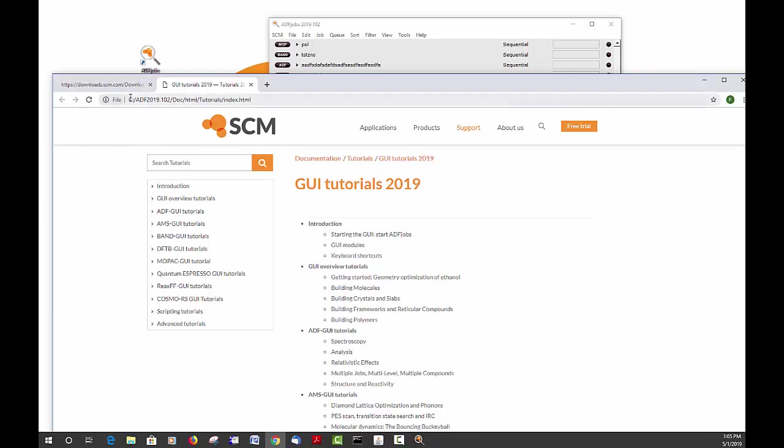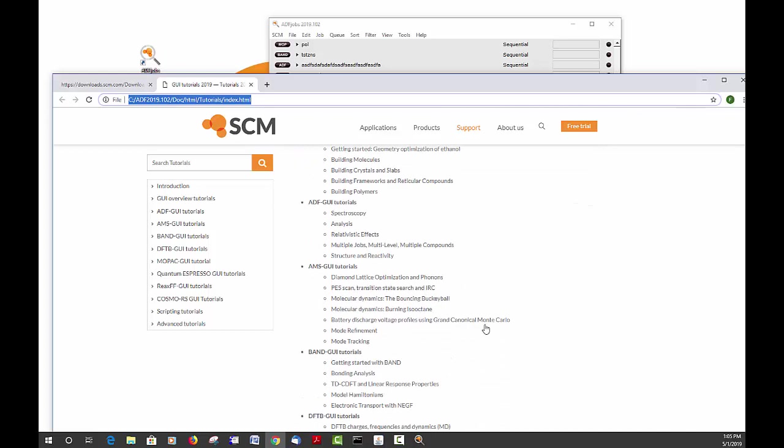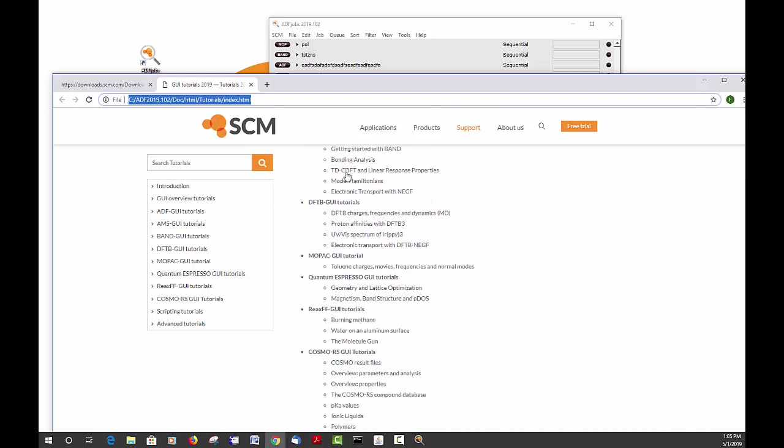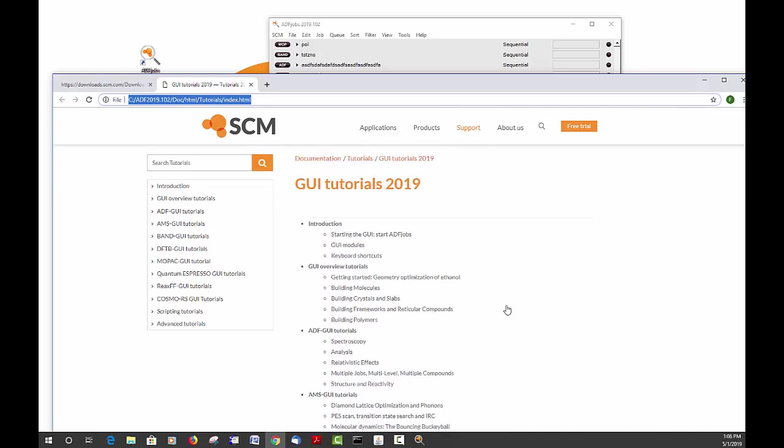As you see, these are the local files that come with your installation and those are a pretty good starting point for learning how to use the software, the different modules, and different types of applications.